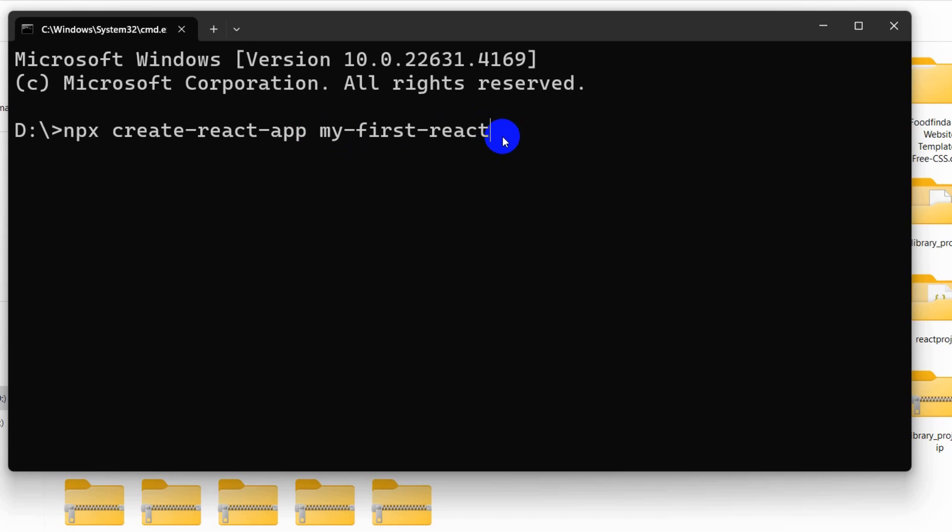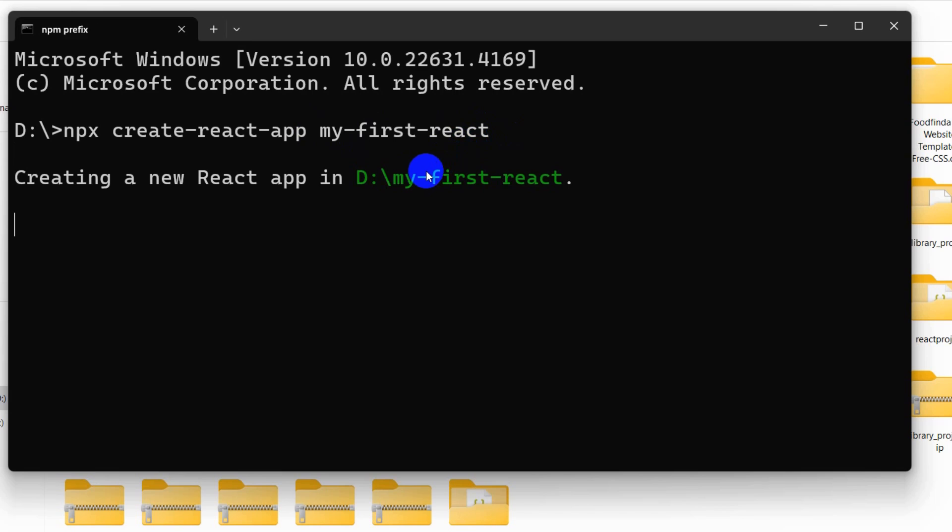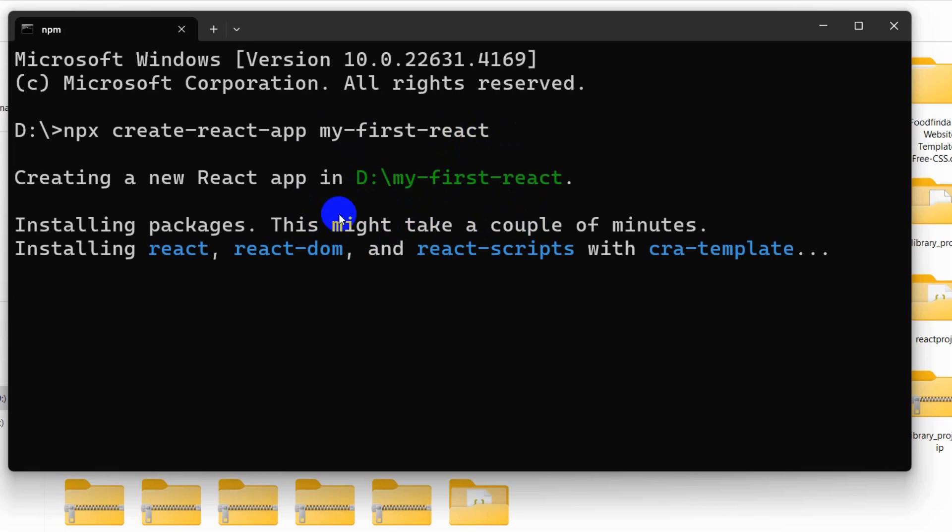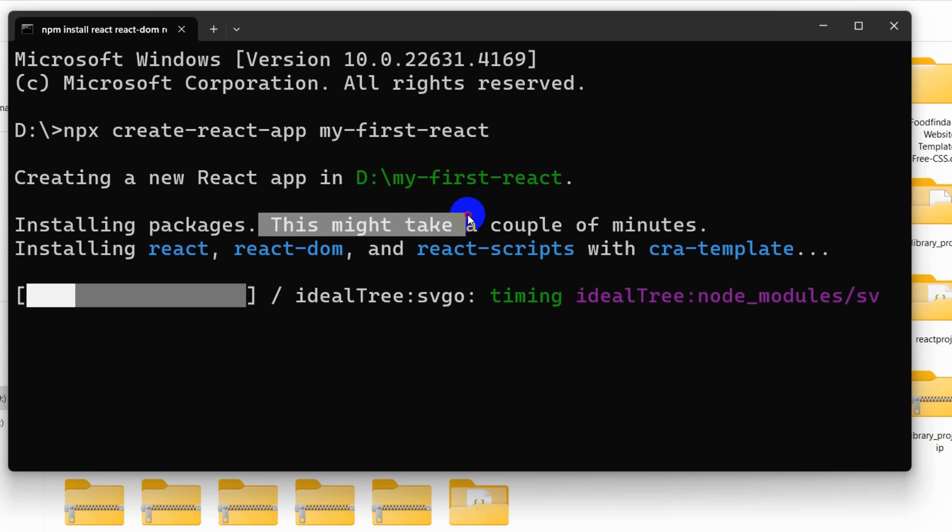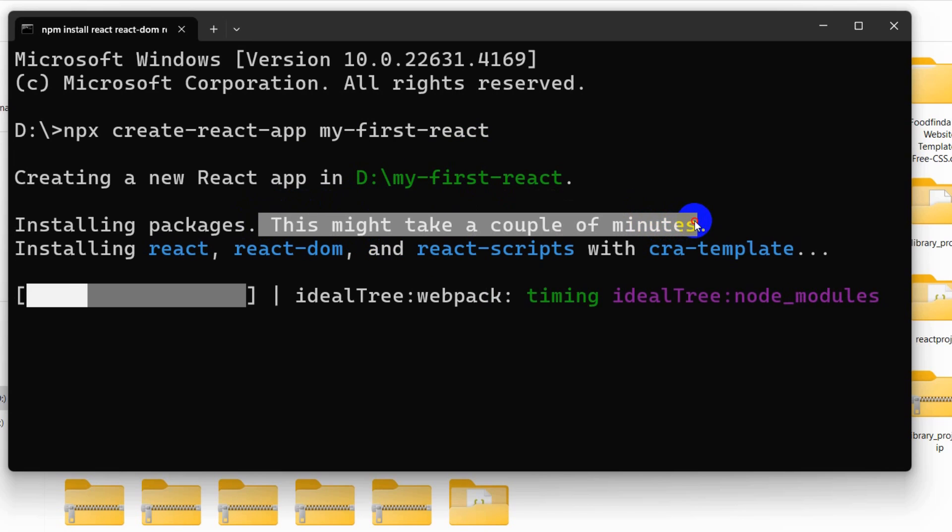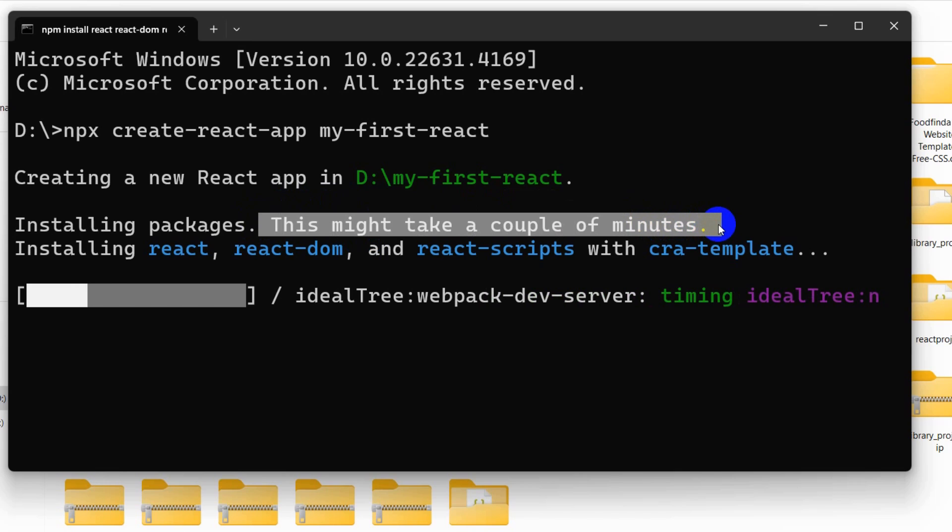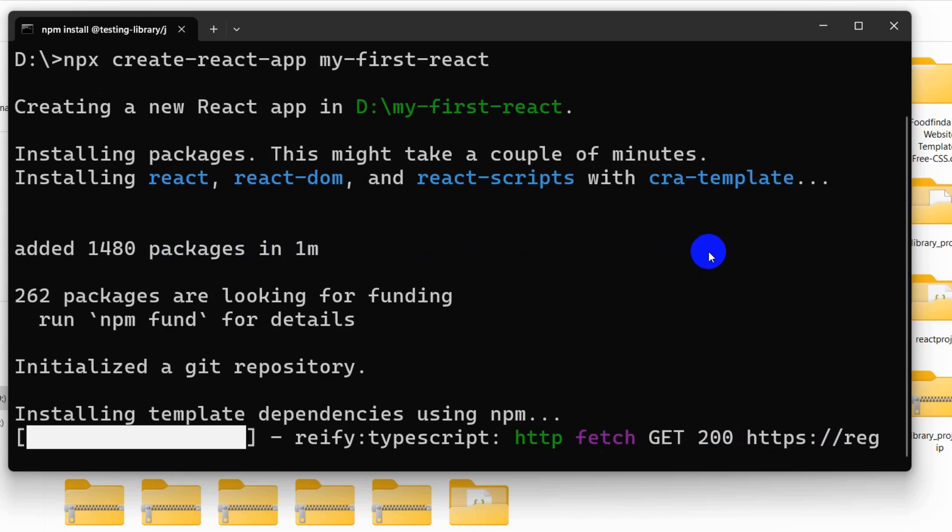Right now we'll press enter and it will start creating your React project. You can see this will take a couple of minutes to install or to create a React project, so I will just fast forward the video.